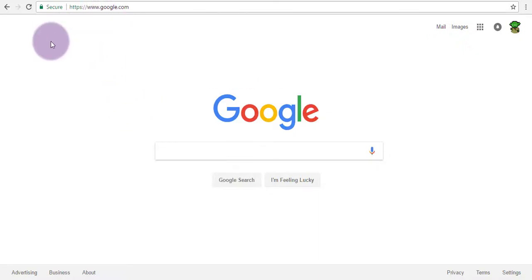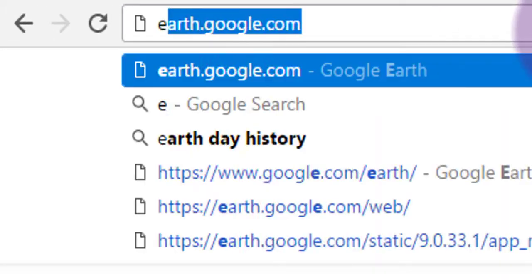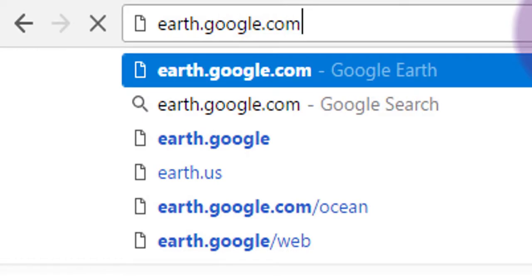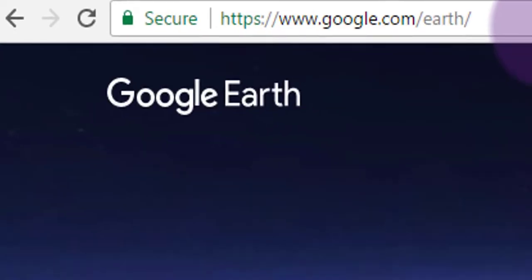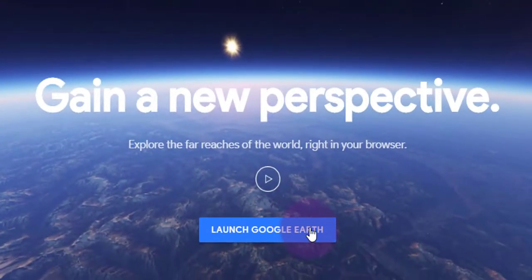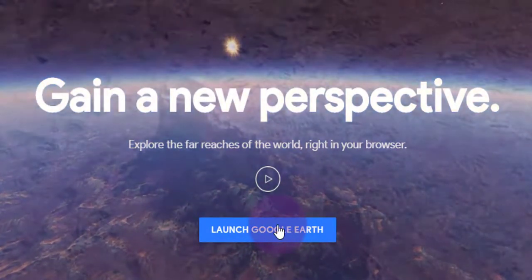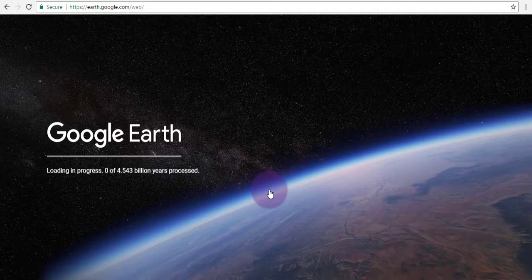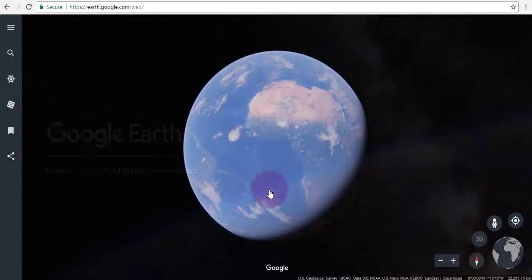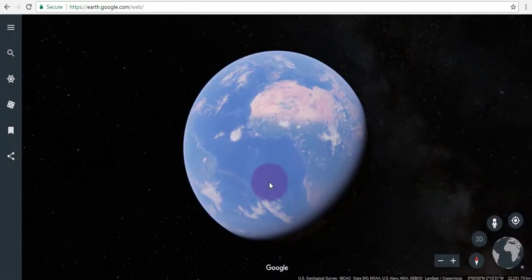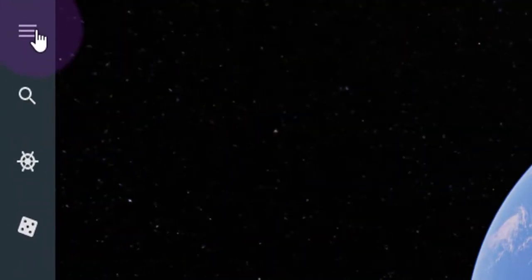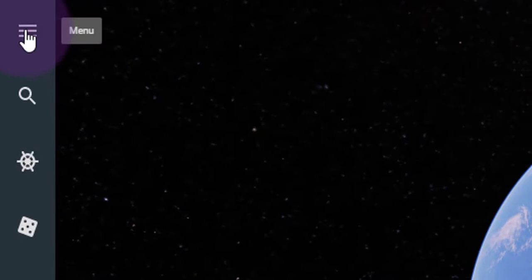Let's show you how to bring tour files into the new Google Earth for Chrome. Go to earth.google.com and click on the blue Launch Google Earth button to launch Google Earth. Once that loads up in your web browser, head up to the upper left and click on the menu icon — the familiar Google menu icon.